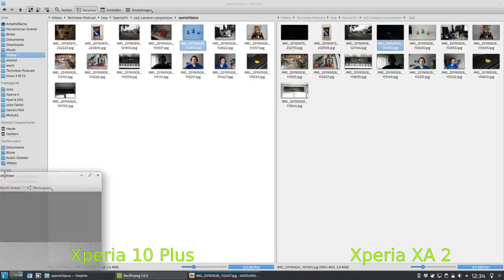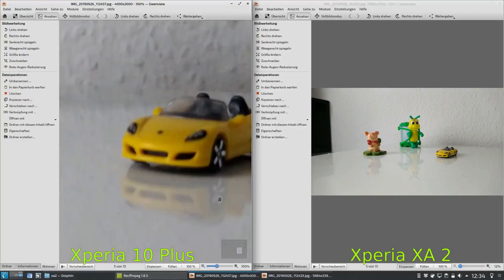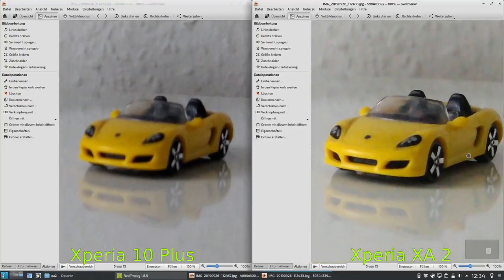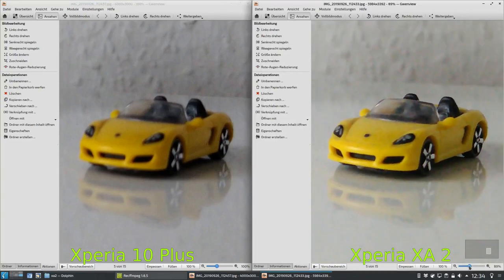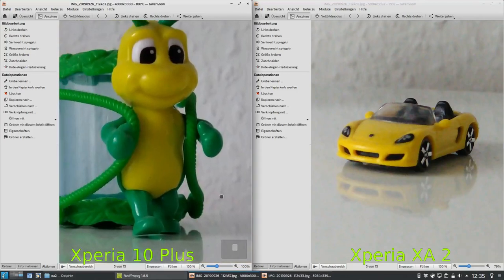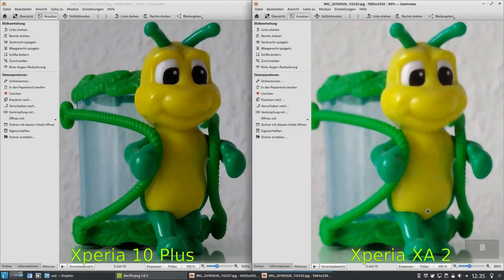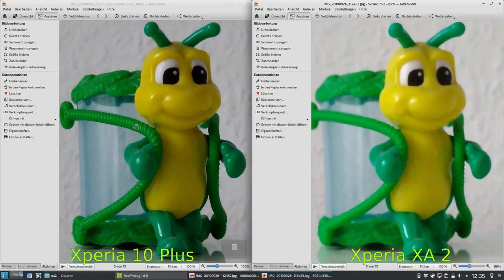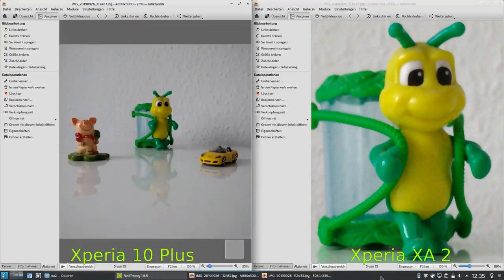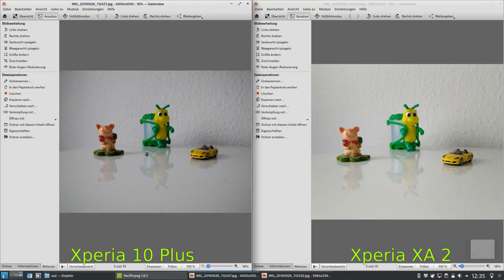Here are some interesting focus tests. I focused with both devices — the XA2 and the Xperia 10 plus — on the same car. On the 10 plus the car is completely not sharp, while on the XA2 it is sharp. Zooming out to the same field of view, on the XA2 it's sharp but on the 10 plus it is not — instead a closer subject is sharp. This might have been a mistake when pulling focus on my end. In general I didn't have any problems with focusing on the Xperia 10 device, so this might just be a slight glitch.